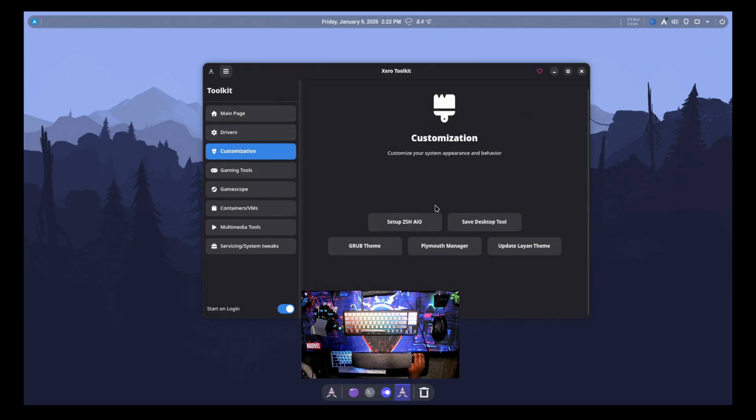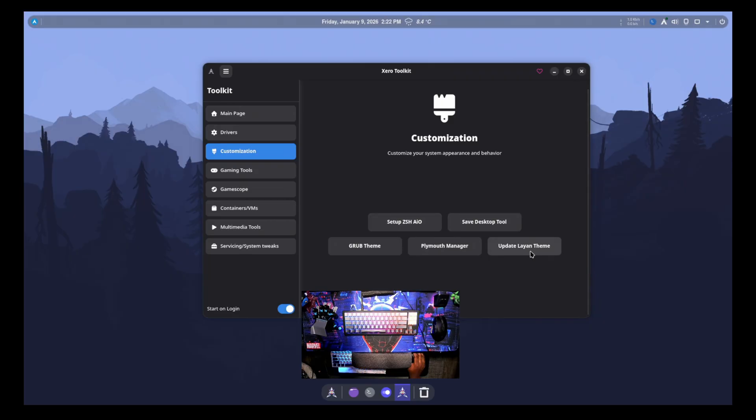And then under customization, we can set up ZSH, change your grub theme, Plymouth Manager as well. So that's nice. You can change the theme of the way that looks. Then you can update the land theme, which is the theme that is enabled by default for your actual KDE theming.